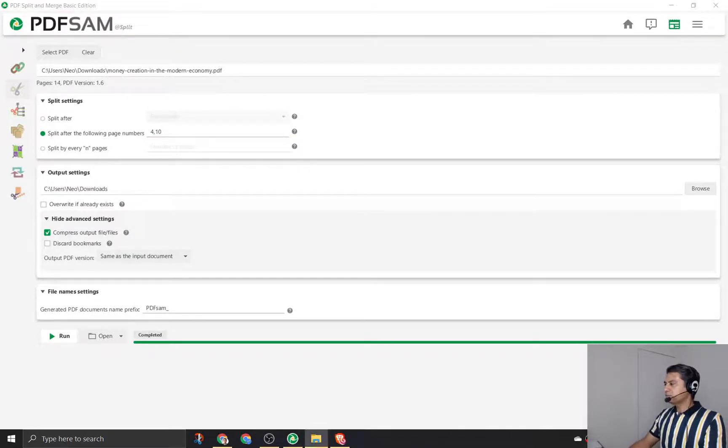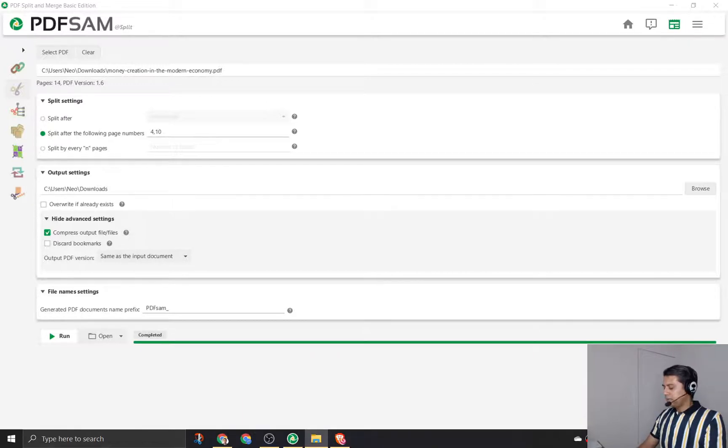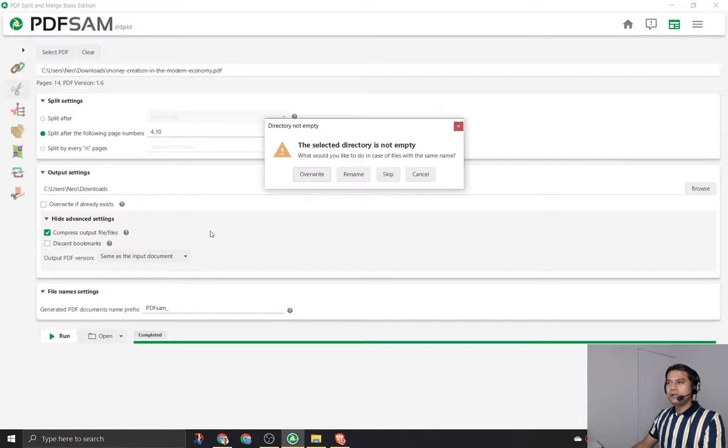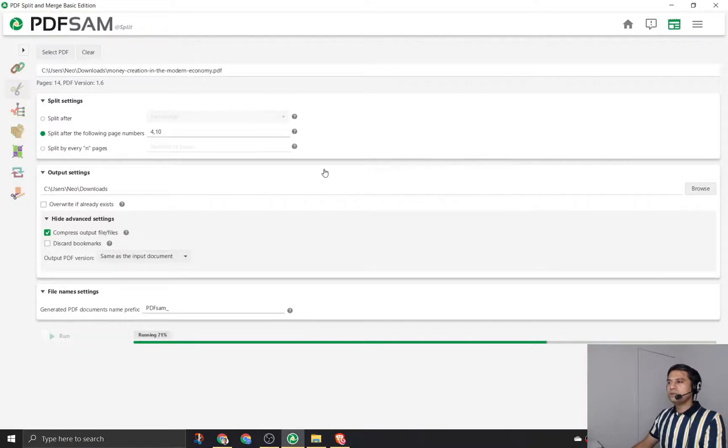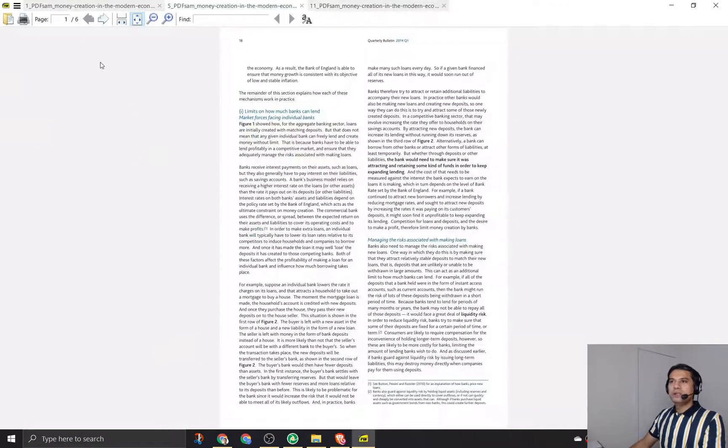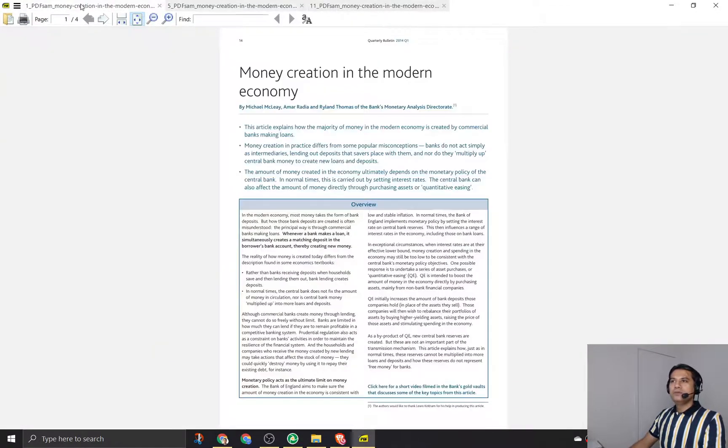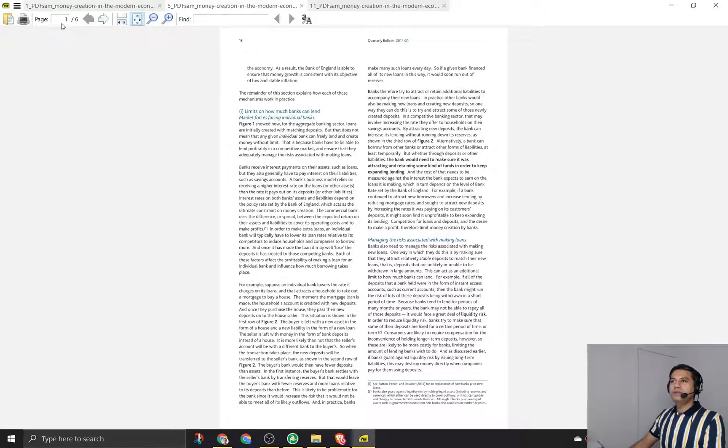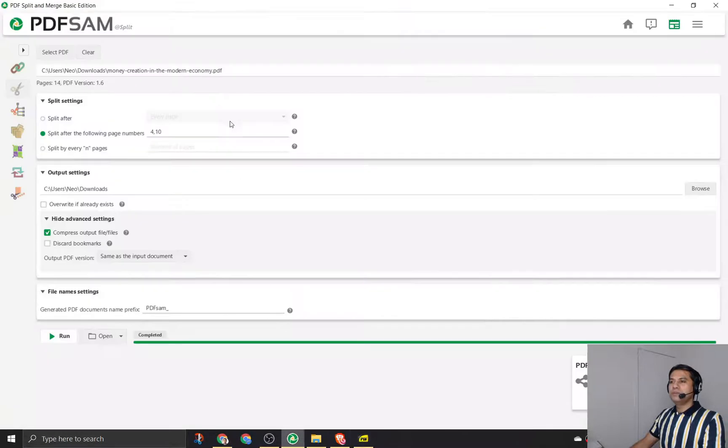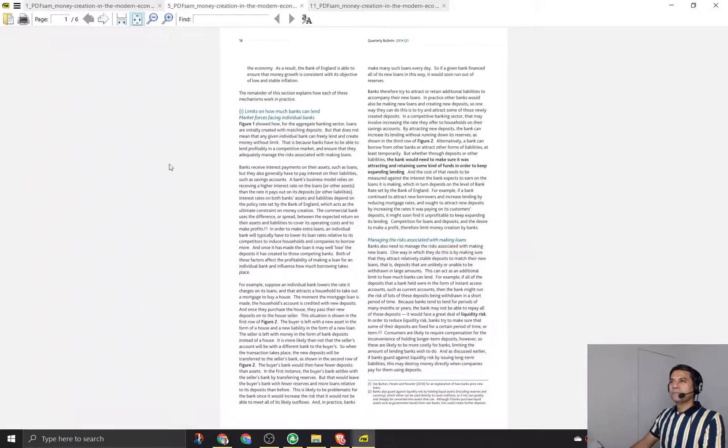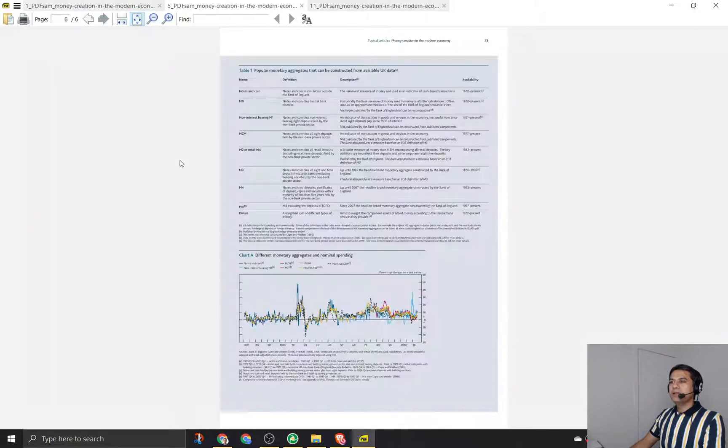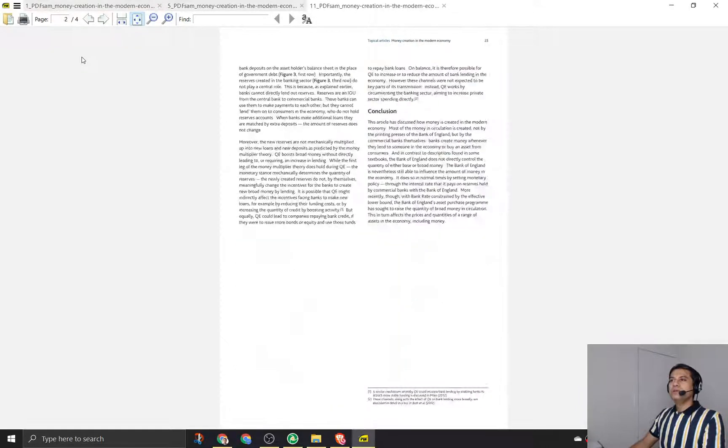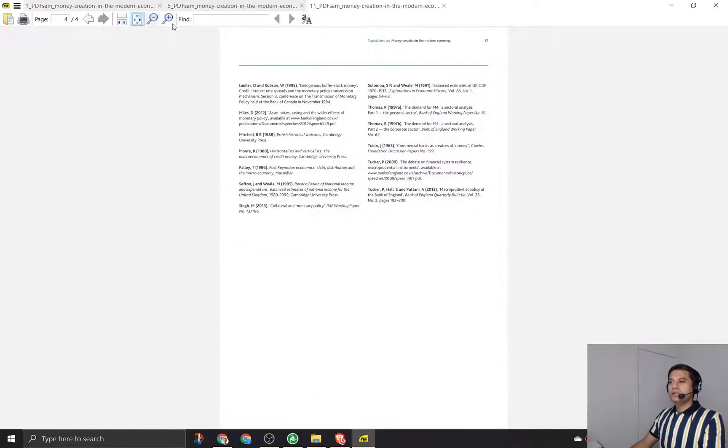It should create three PDFs. Let's see what happens. I'll delete all the old PDFs and I'm running it now. Let's see - it's created three PDFs. Now let's look at it. The first one has four pages. Second one: five to six, because we mentioned split at 10, so from four, five, six, seven, eight, nine, ten is another PDF. And the last one is with four pages: 11, 12, 13, 14.